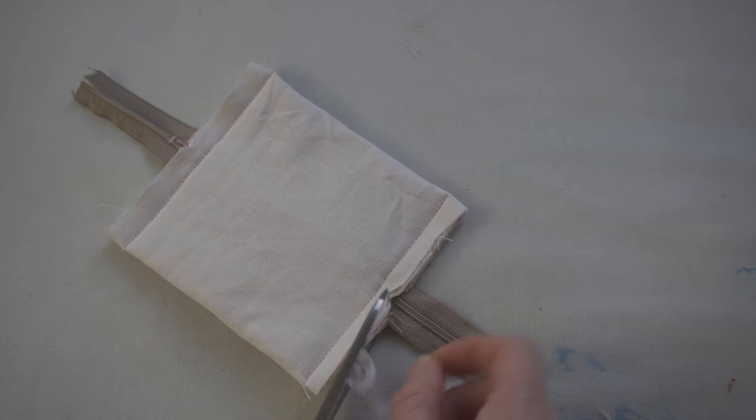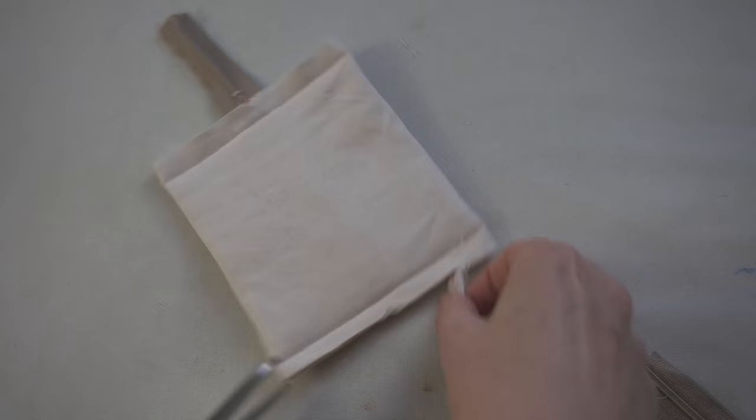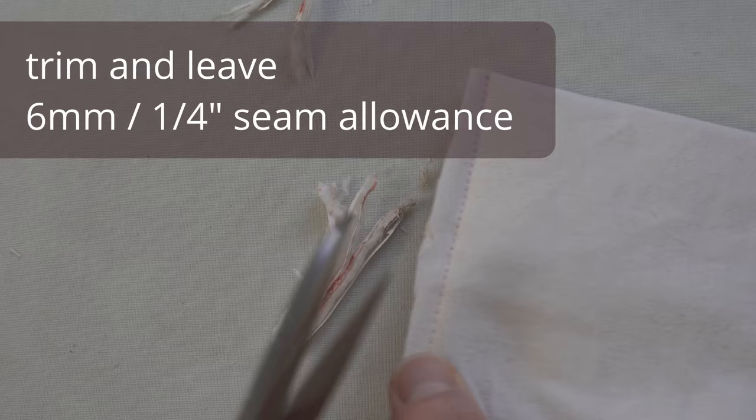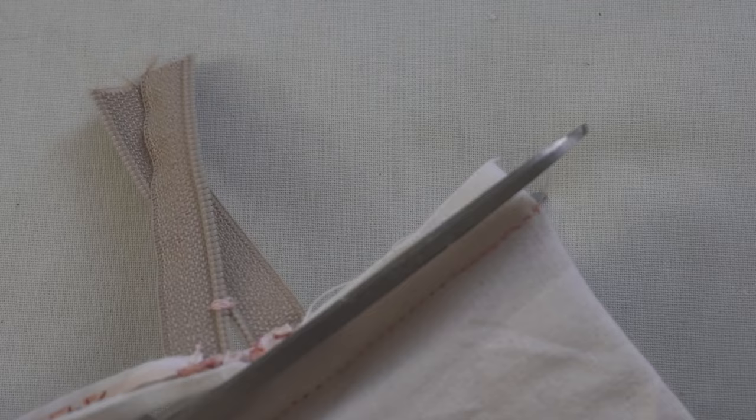To finish the side seams, first I'm going to trim them by about half. So I'm going to go down to about 6 millimeters or a quarter inch. It's really helpful to mark the cut line with a pencil, that way you get a neat result. And it's also easier to finish the side seam with a binding later on.